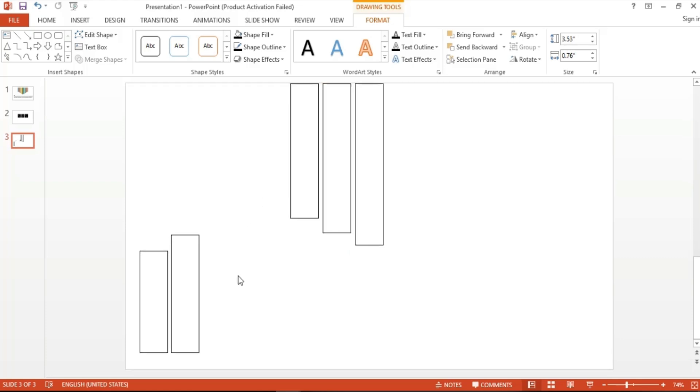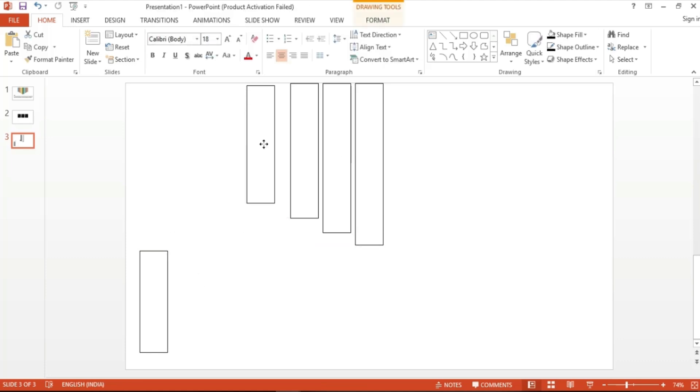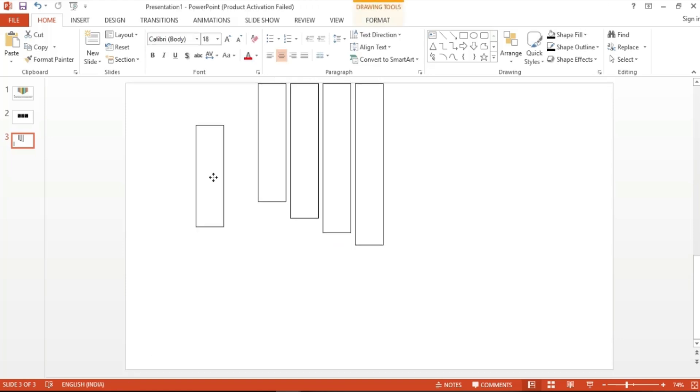Now let's do the same with the fourth bar. Simply grab it and click it into place. Same goes for our fifth bar, and as you can see, the guides between the shapes show that they are all evenly distanced from each other.